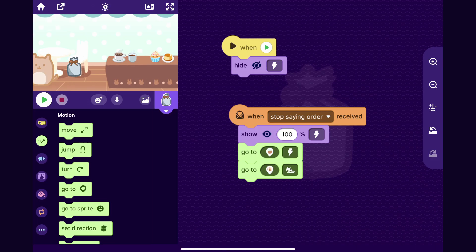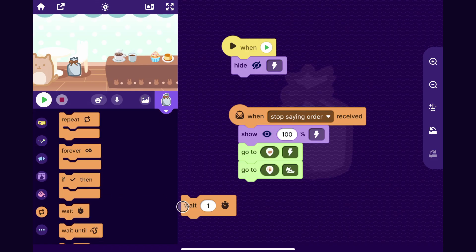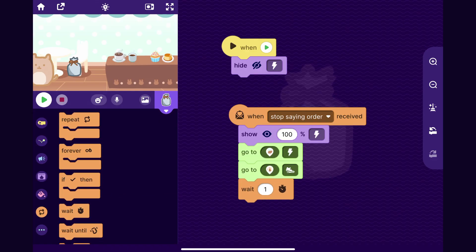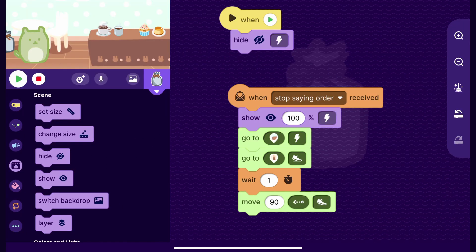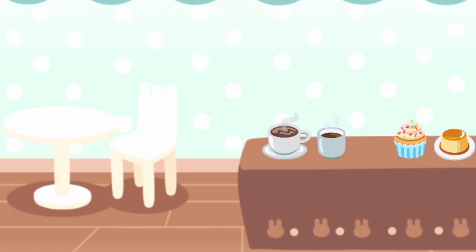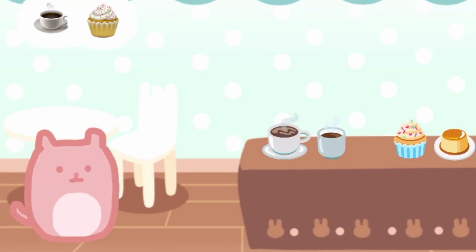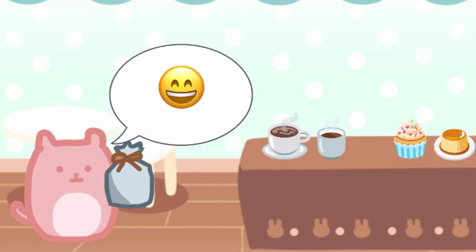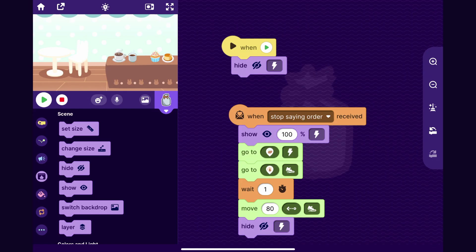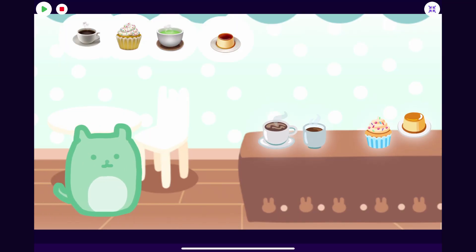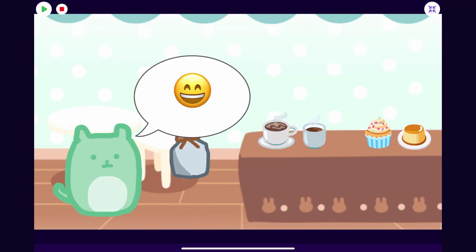The customer walks away without their order, so I'll go back to the sprite and have it wait a second, then move in the same direction as the customer. We should also make it hide at the end. If everything goes right the customer will walk up, order, get the box, and walk away with it — and that's how you make a restaurant game complete with customer reactions and everything.